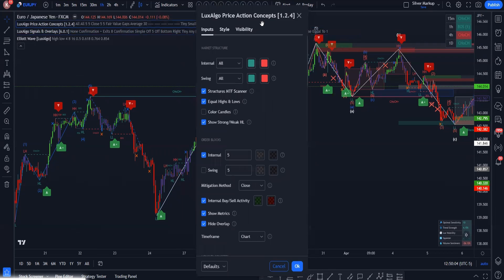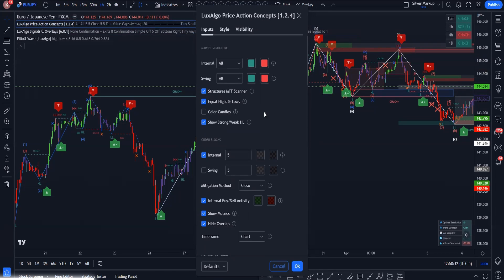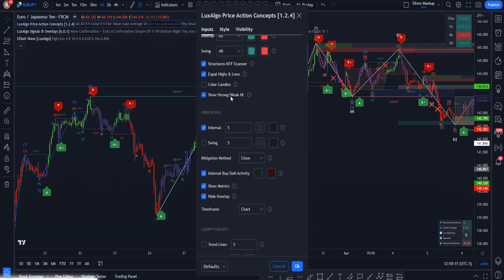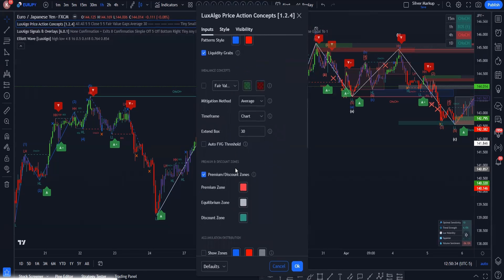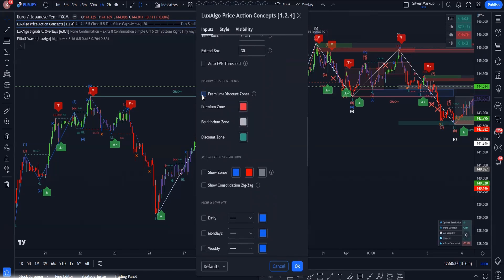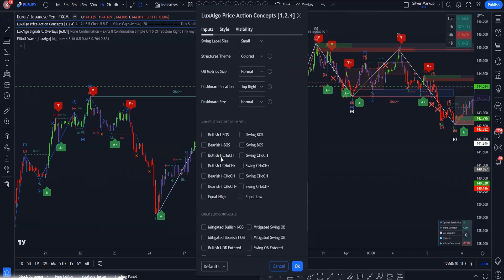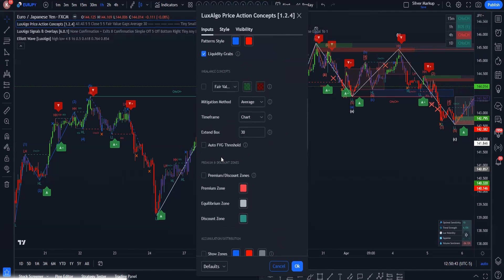The second thing is LuxAlgo Price Action Concepts — make sure it's set up correctly. You'll see equal highs and equal lows. For order blocks, I only use the internal order blocks rather than swing order blocks, because that shows me the more relevant order blocks and price action on the current market. You can also enable premium and discount zones, though you don't necessarily need them here. That wraps up the settings for this indicator.